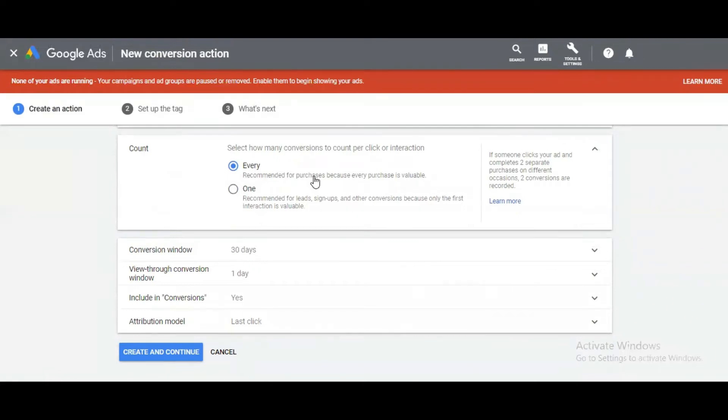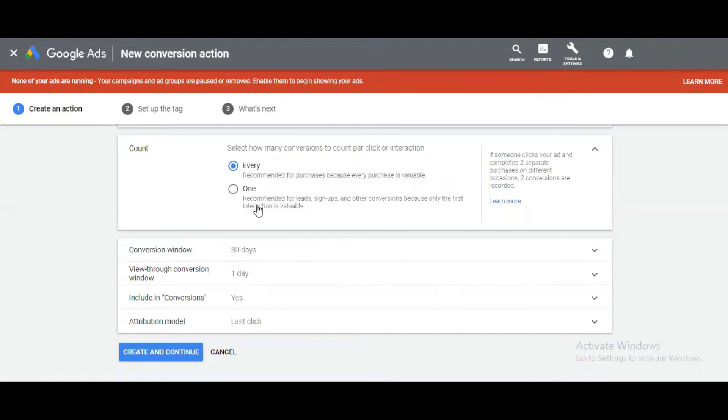But if you use 'One' conversion, it's only recommended when using lead, sign up, or other conversions, and it will only count the first interaction that's valuable for our business.